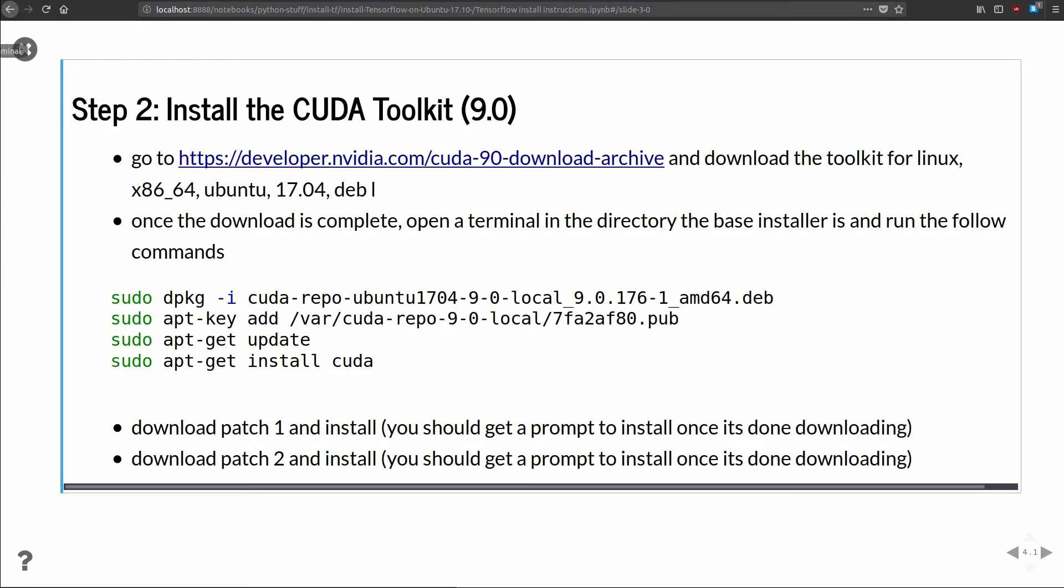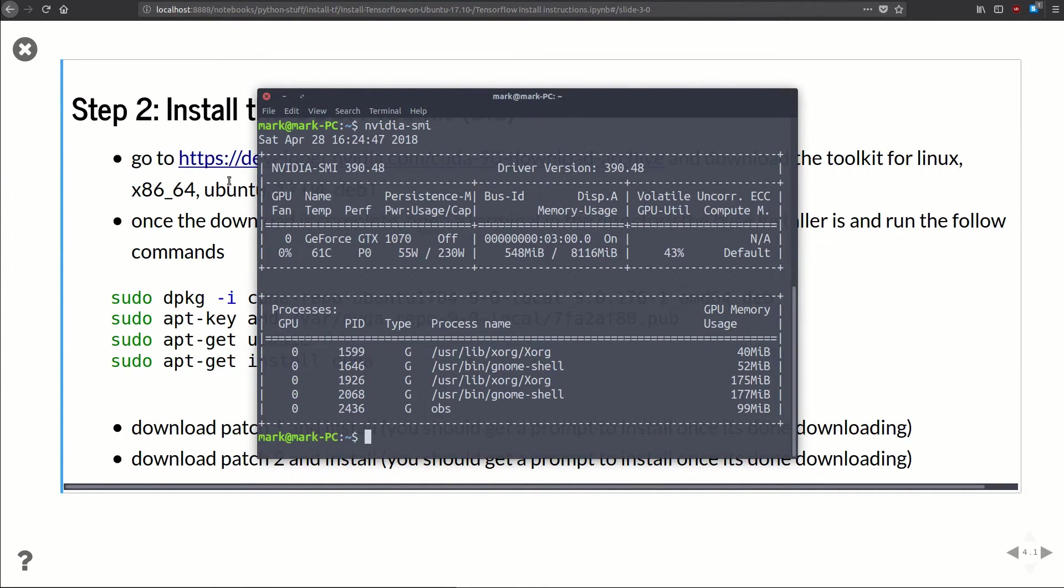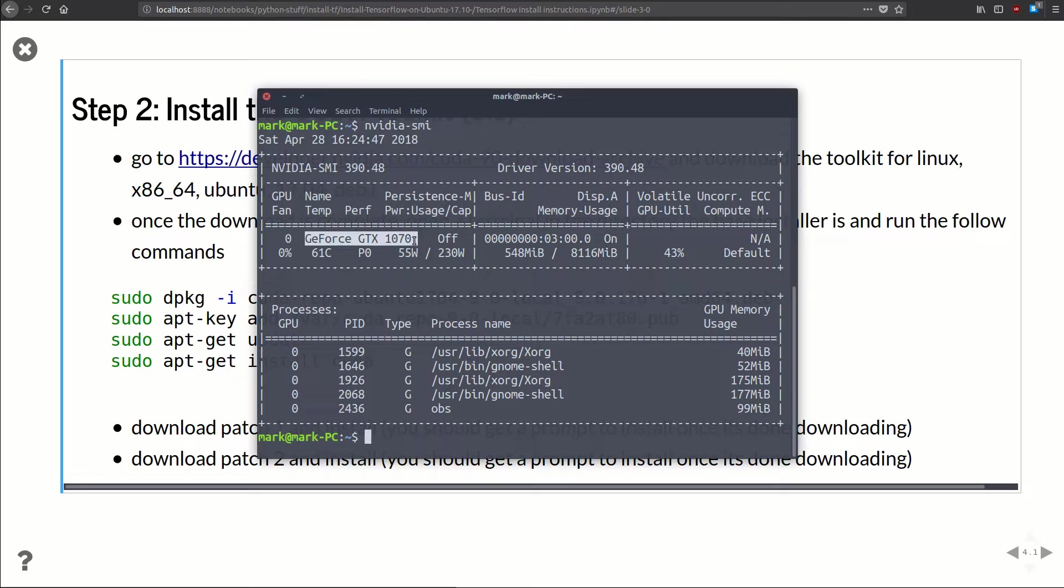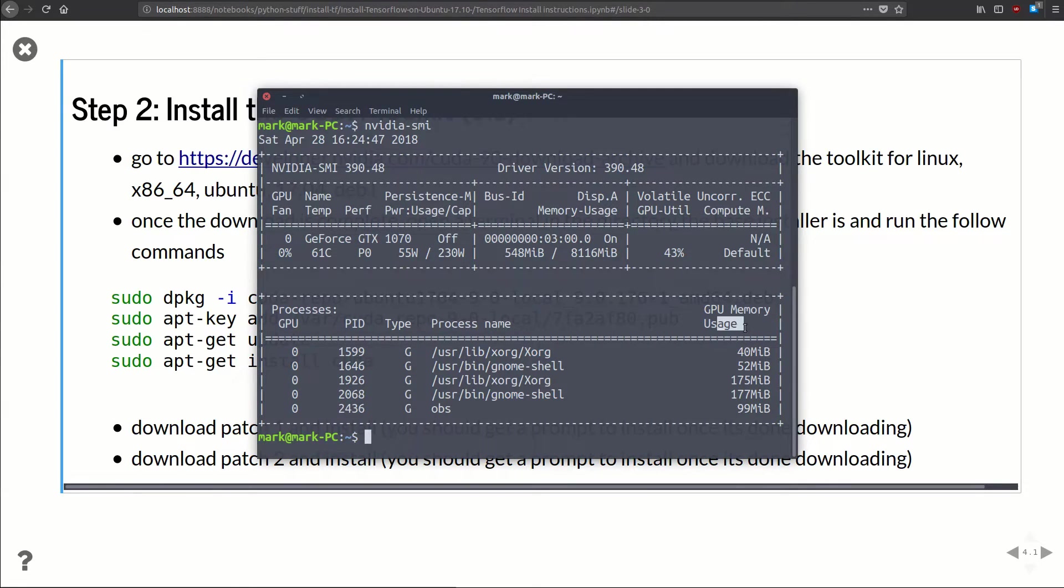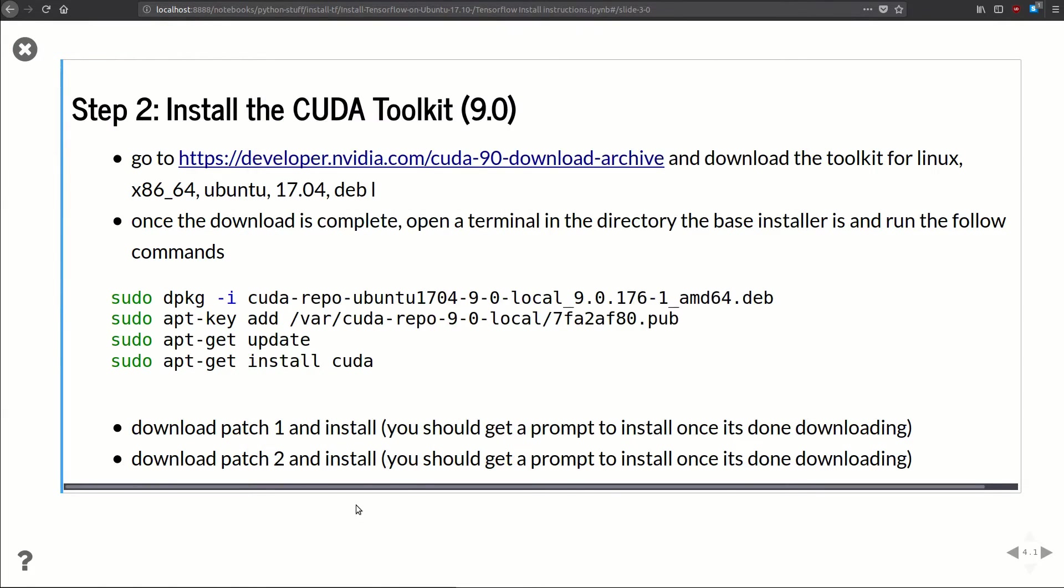And we're back. So now let's go ahead and check that our driver is installed by running that command: nvidia-smi. You can see we've got driver version 390.48, it's running on our GTX 1070. We get some other stuff like GPU memory and usage, but our graphics driver is up to date.